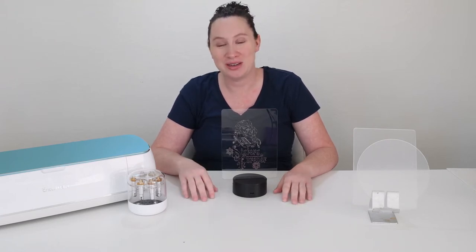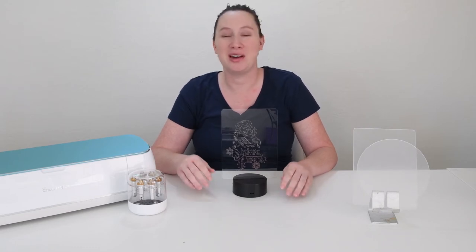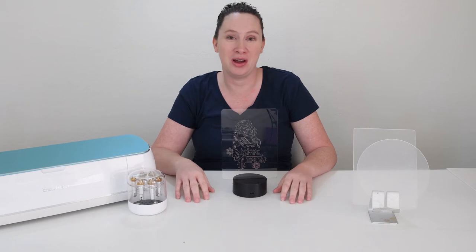I've linked in the description to this video a post all about the engraving tool that gives you more details on how to use it, as well as what materials you can use it on. But today we're going to be using these two millimeter acrylic blanks from 143 Vinyl.